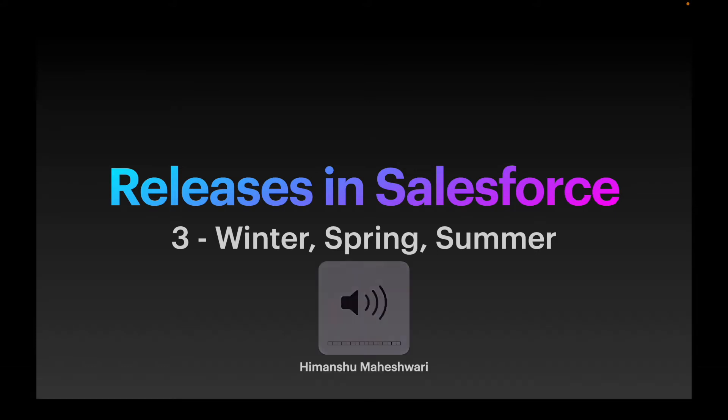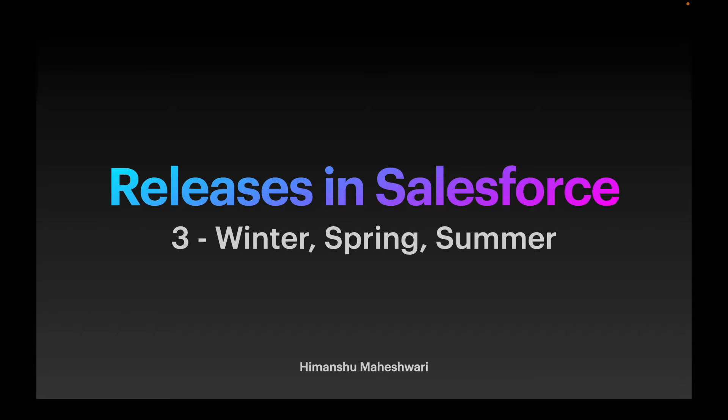It's a way to deploy any kind of changes, new updates, patches, maintenance, support, bug fixes - anything and everything that needs to be deployed or pushed to every Salesforce org is done through a release.